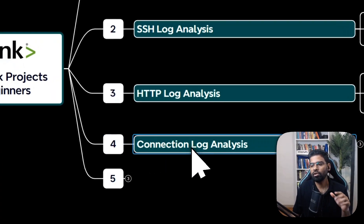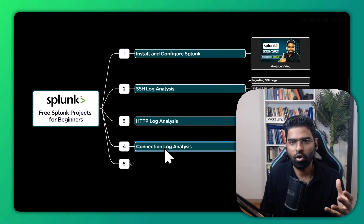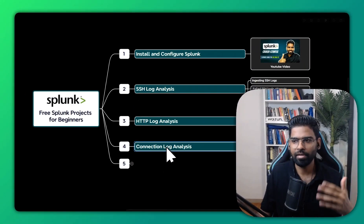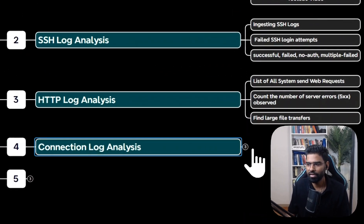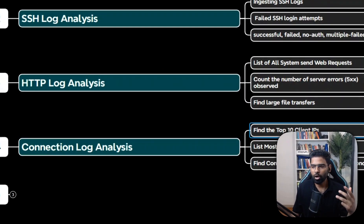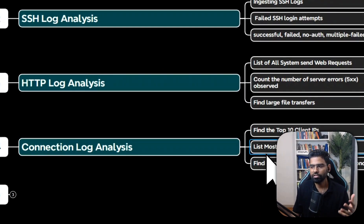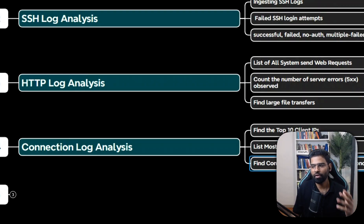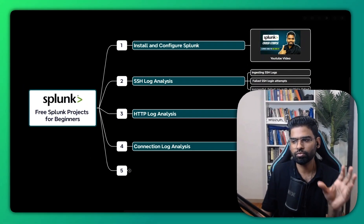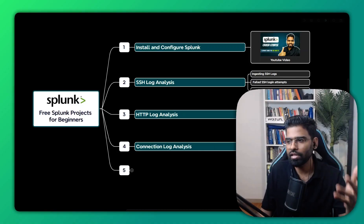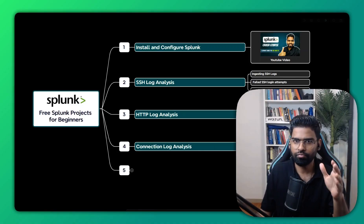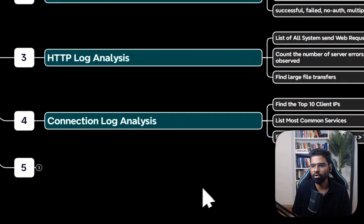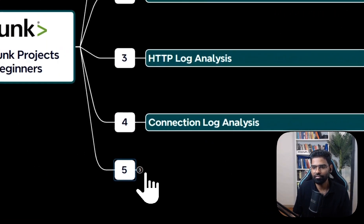Next, we're going to learn about connection log analysis: TCP, ICMP, and UDP traffic. We're going to find the top 10 client IP addresses, list all the common services, and find connections with duration greater than one second to keep our focus on some relevant traffic.